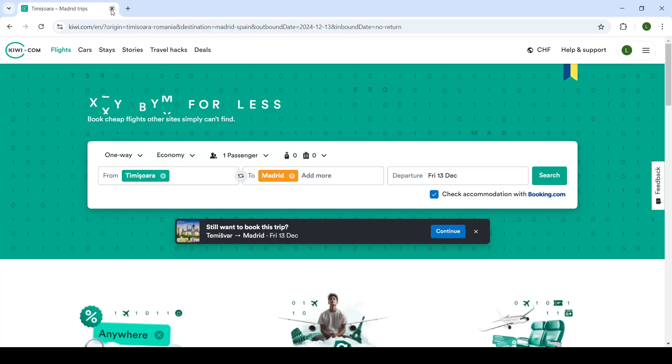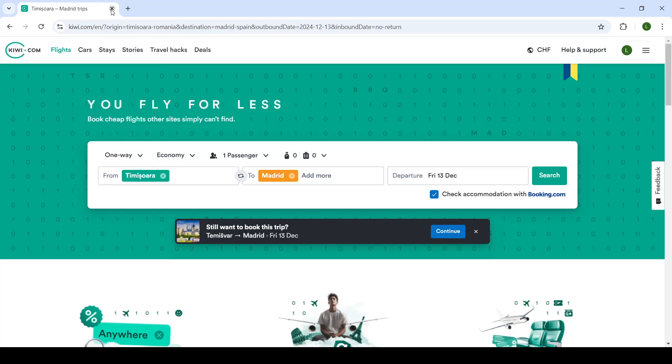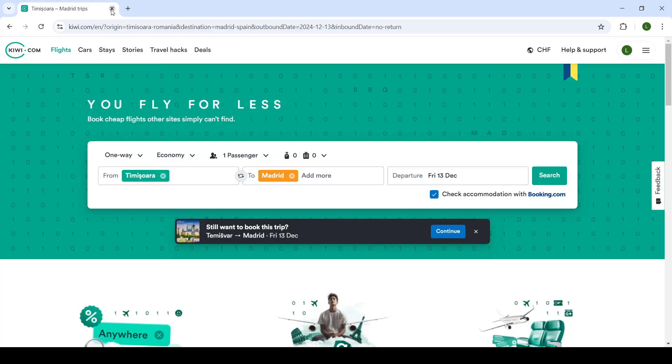Hello ladies and gentlemen, welcome back to our channel and to a brand new video. In today's video, we're taking a look back at Kiwi.com website, its features and policies. Specifically today, how you can change your trip, cancel your trip, or do anything with your trip.